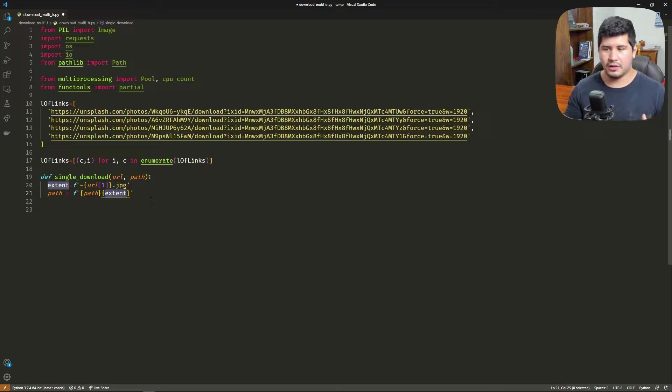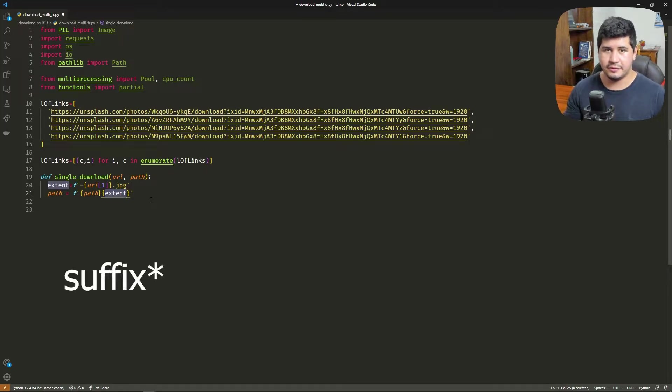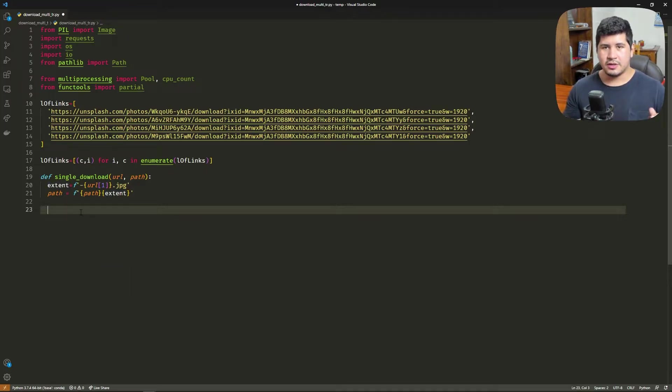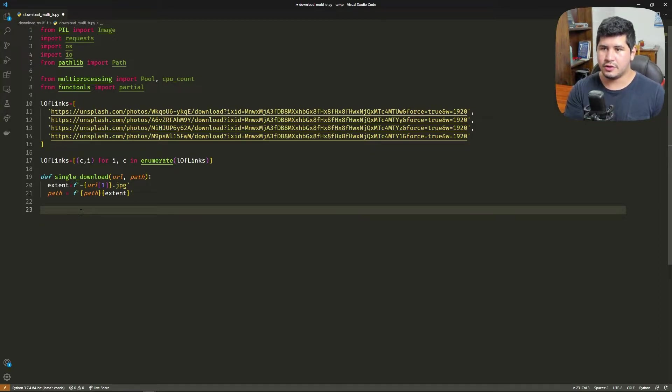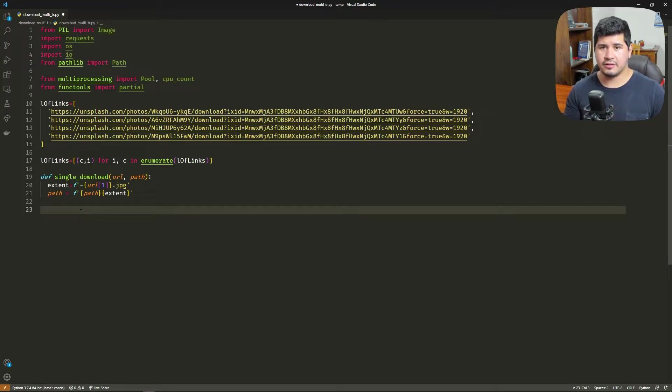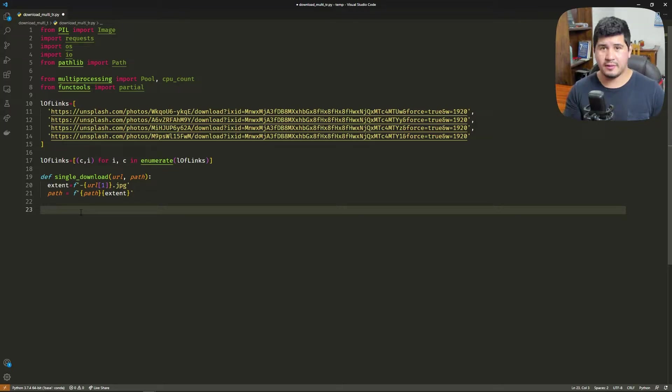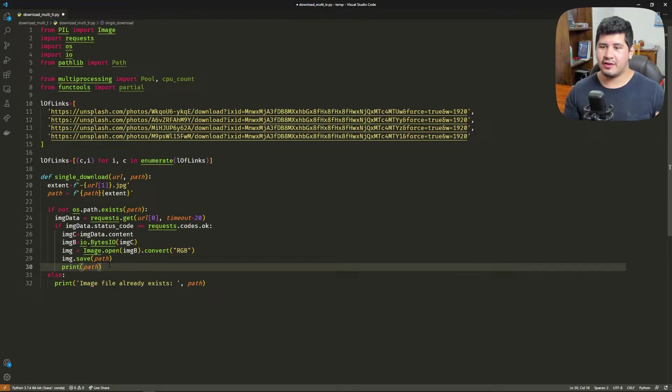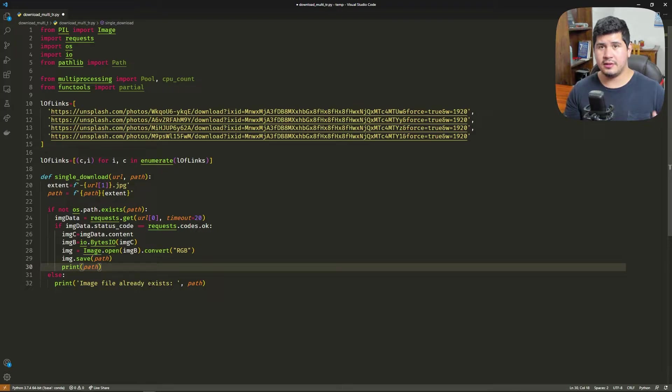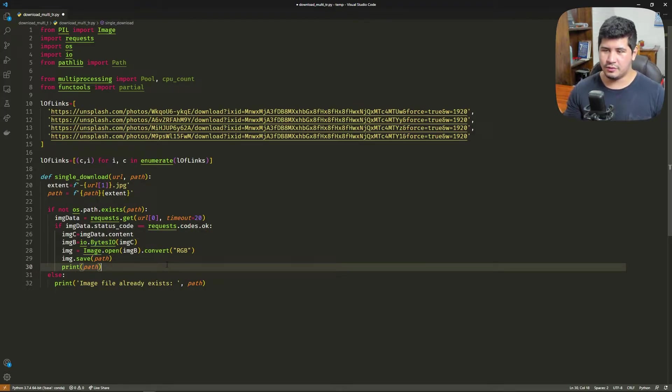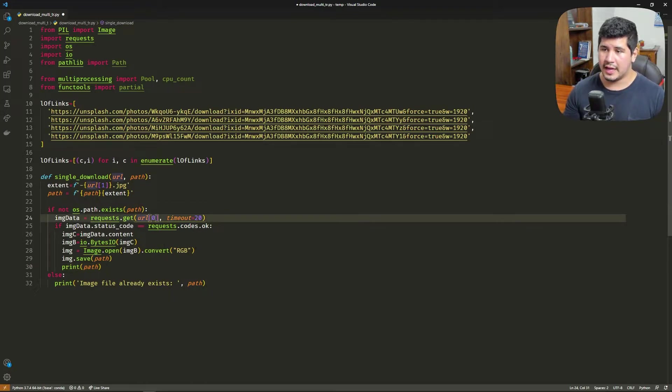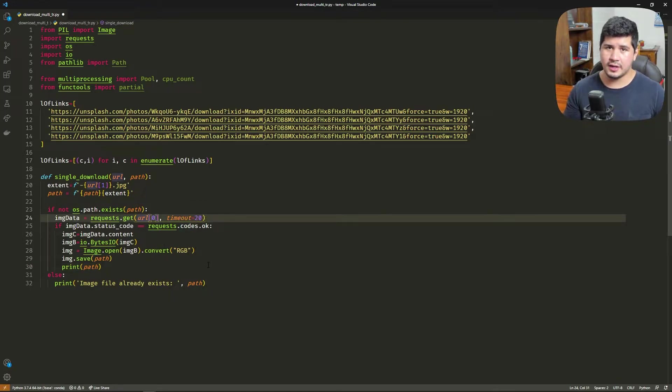Now we need to see if the file already exists. We're going to use the OS library for that and use path.exists. If the path doesn't exist, it means that we need to download the image, so we use the requests library to make a request to the URL with a timeout of 20. We check that the request was okay.